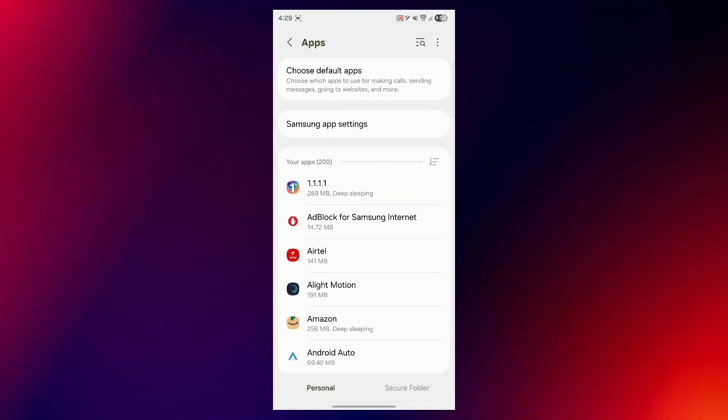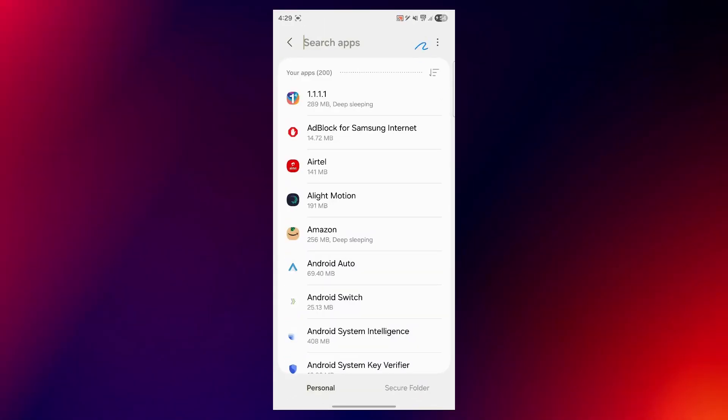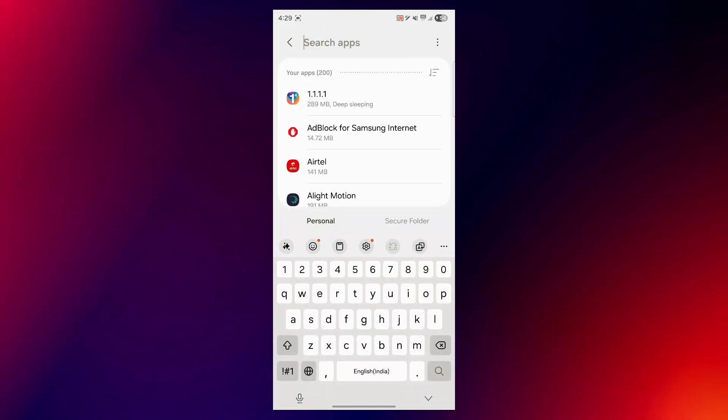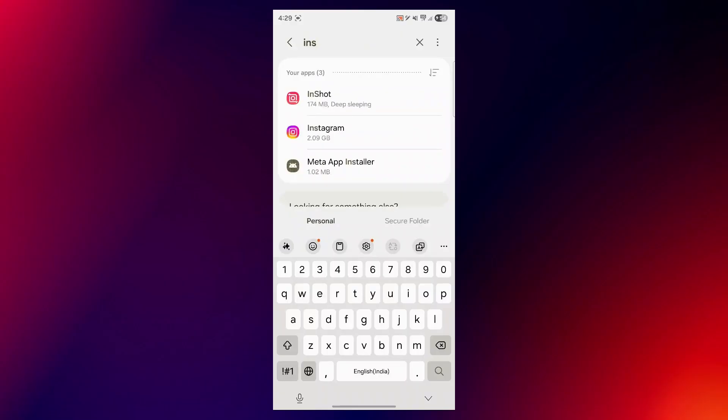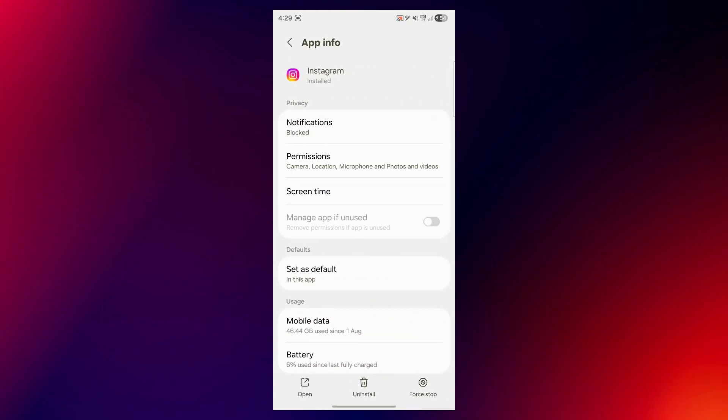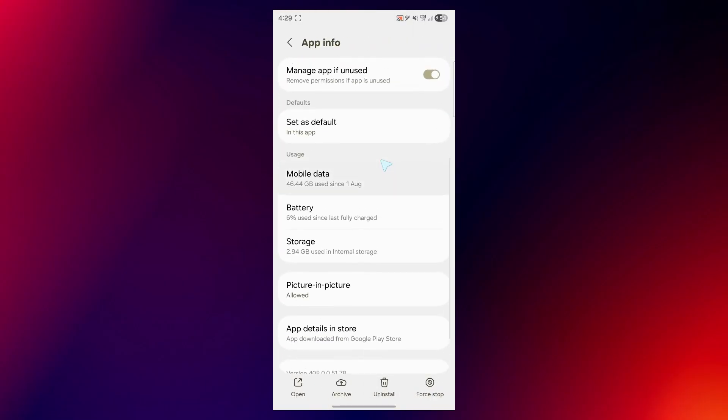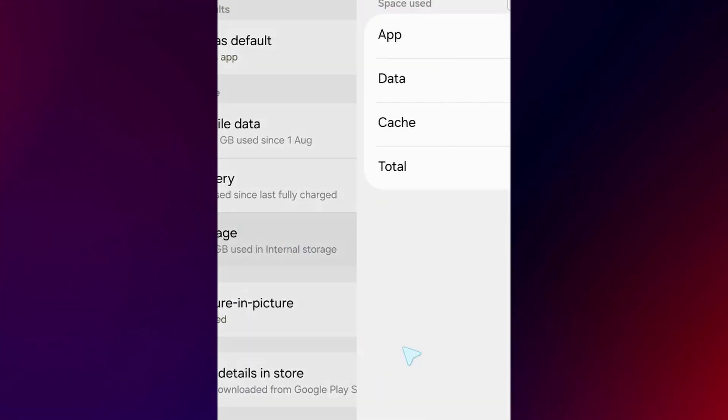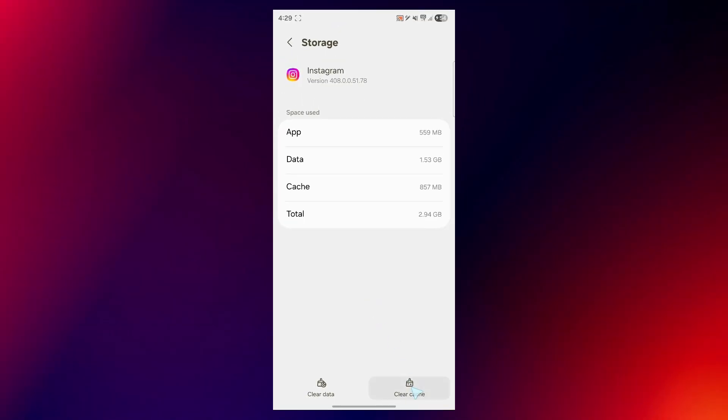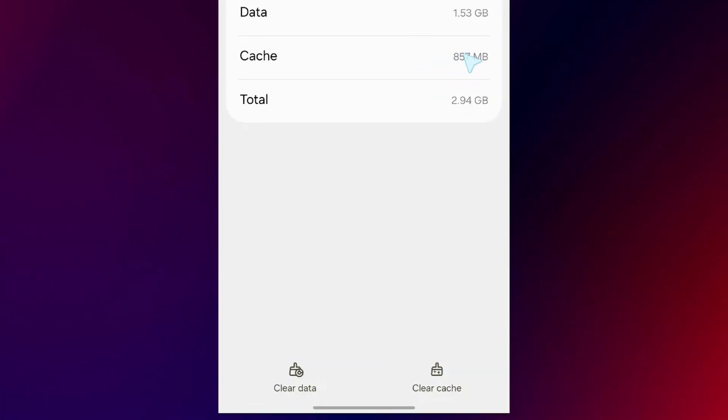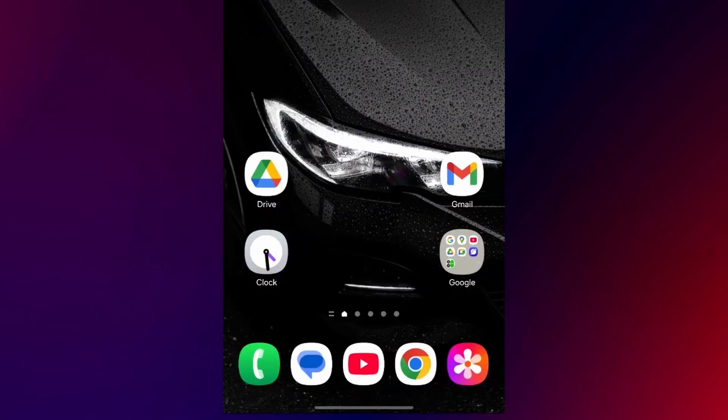Now if you have a lot of apps, you can click on the search icon and search for that specific app. For example, I will search for Instagram, I'll select it. Now I'll click on the storage option and click on clear cache. As you can see, it's currently 8.57. When I click this, it will instantly become zero.